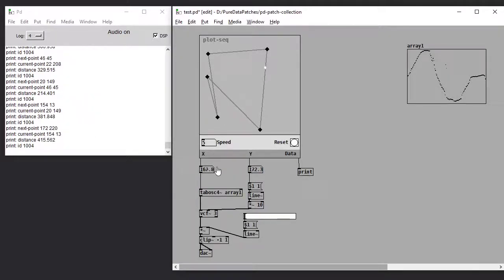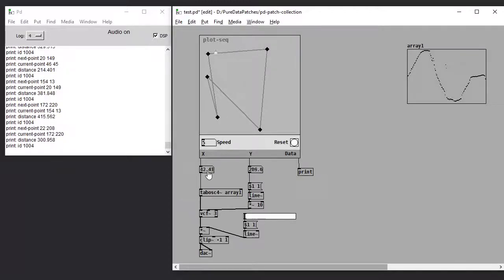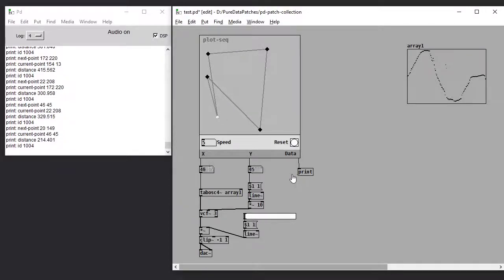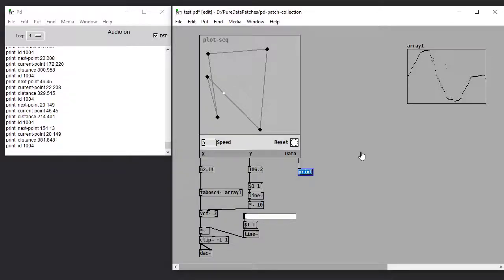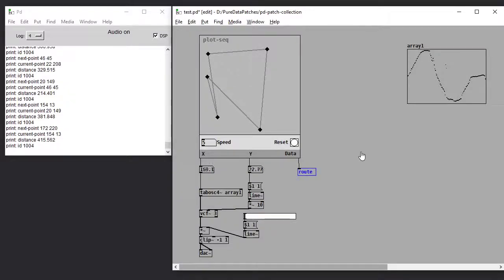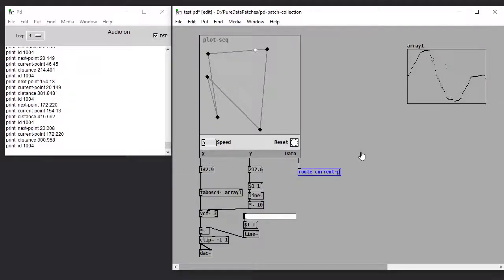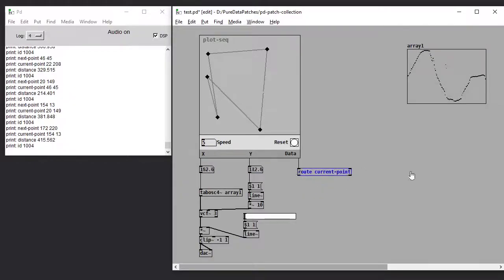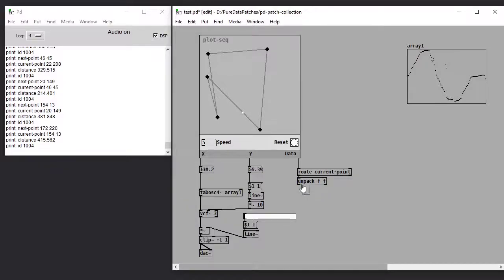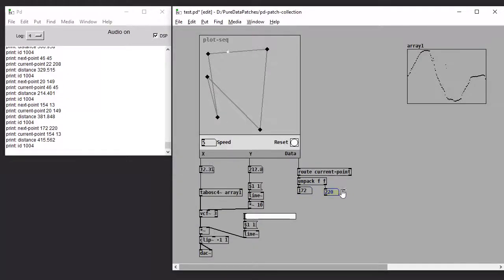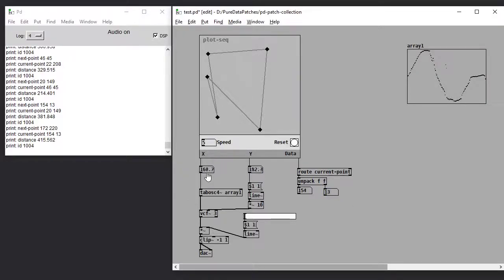So we can use that data in our patch. Let's say that instead of having this x value that's changing with the playhead, we just want the start position. So we can route current point, then unpack the x and y values. And so we were using the x value from here.